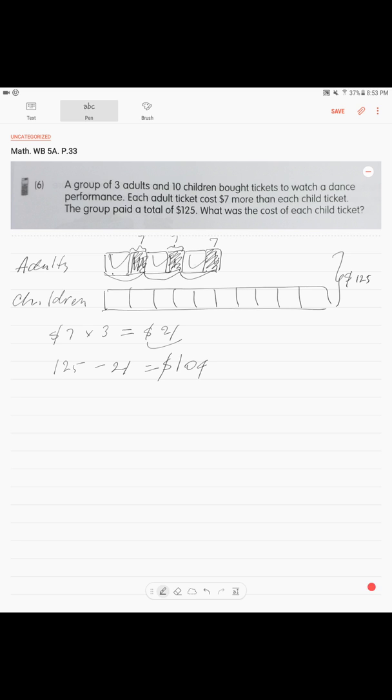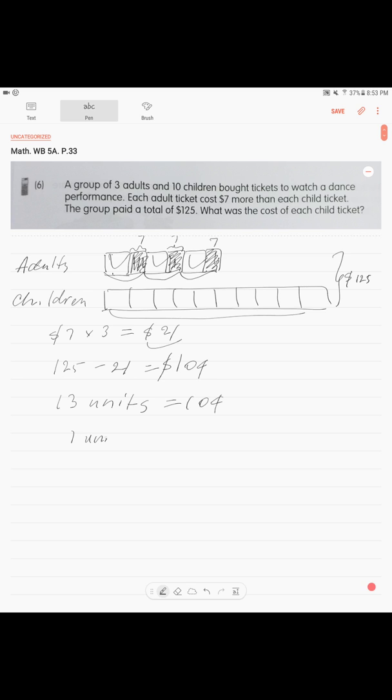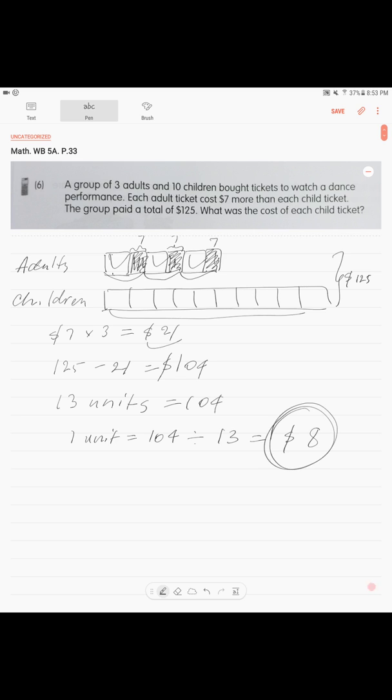How many units? One, two, three, and ten. Thirteen units. Thirteen units is $104. Alright? So, if this is the case, one unit is $104 divide by thirteen is equal $8. $8 is one unit. One unit is child ticket. So, the cost of each child ticket was $8.